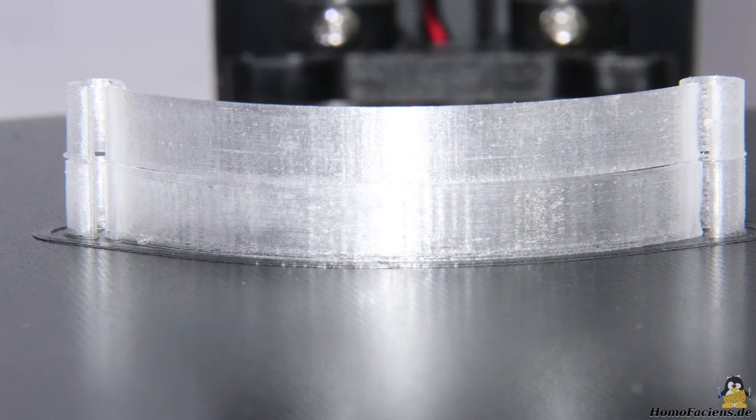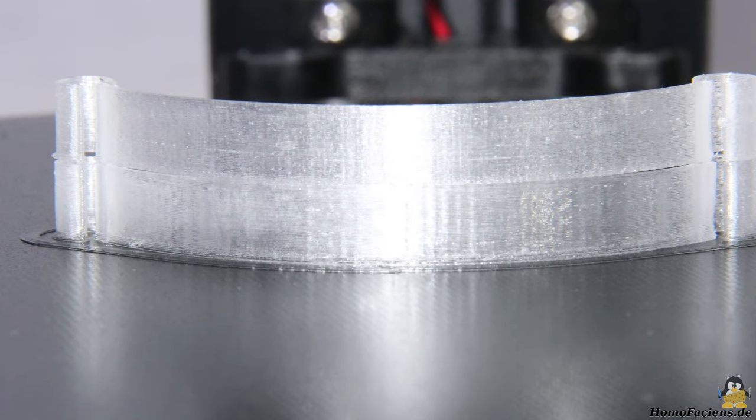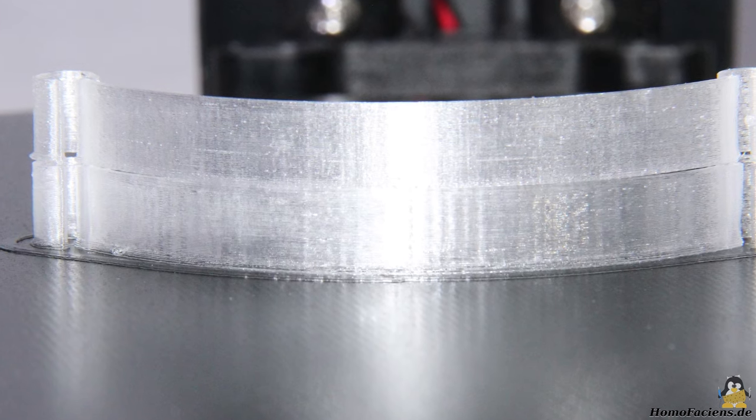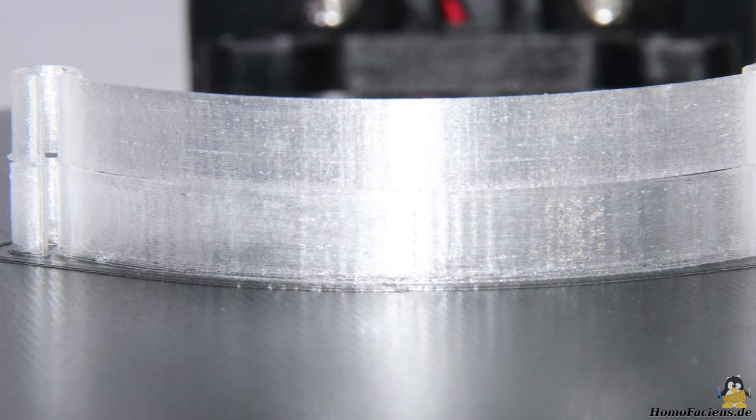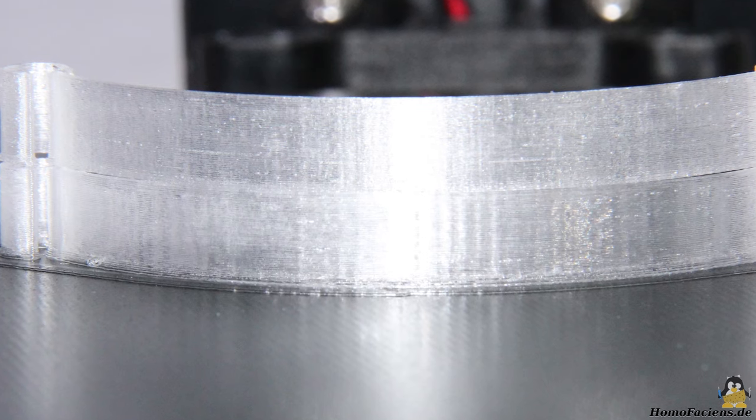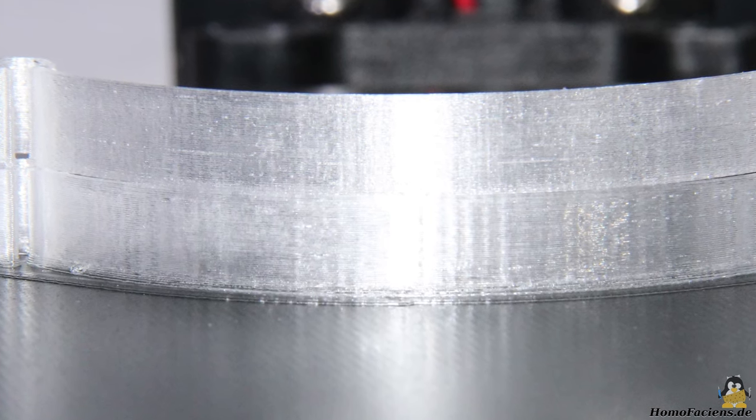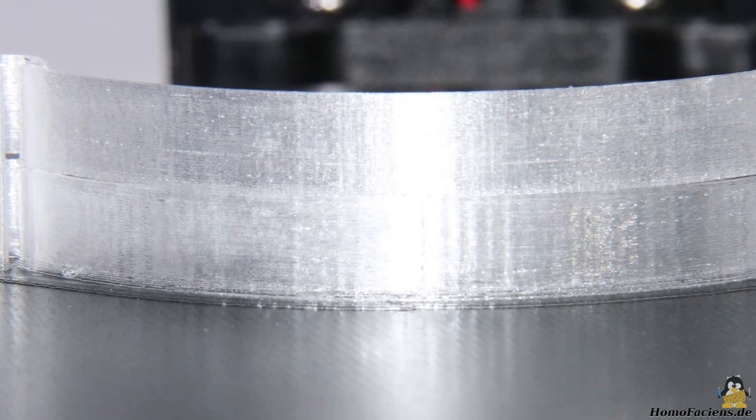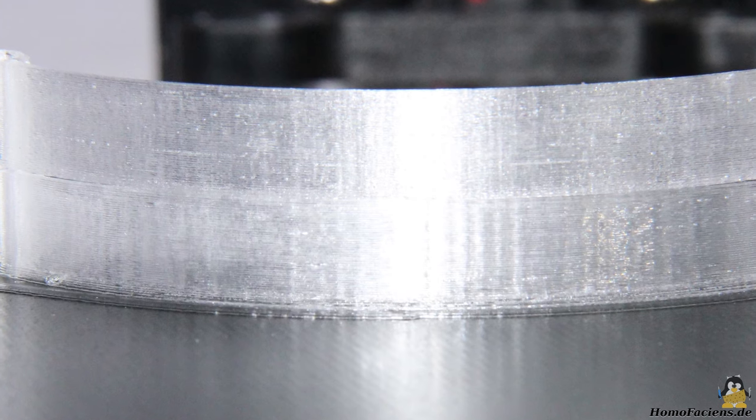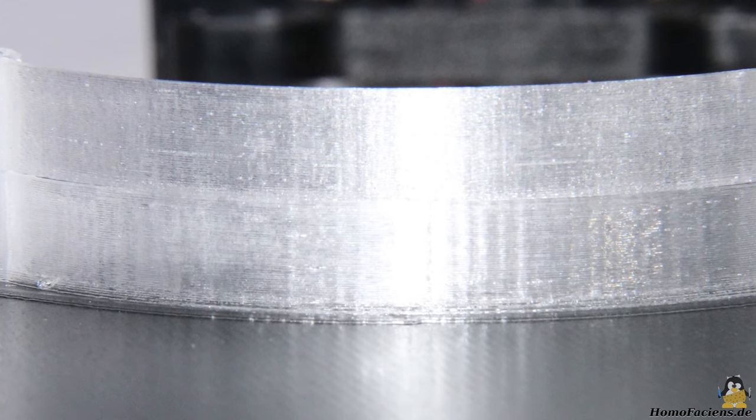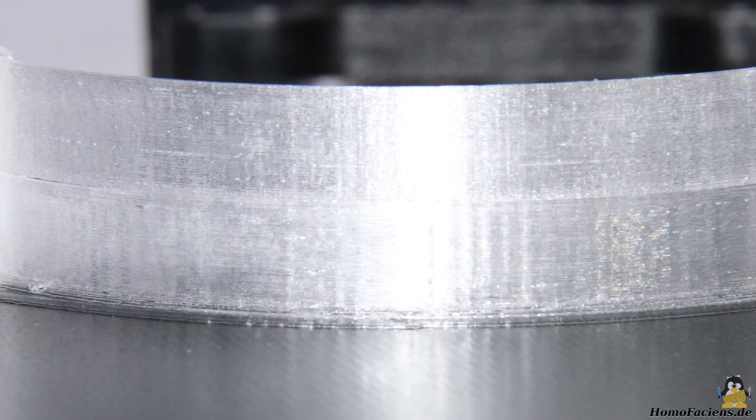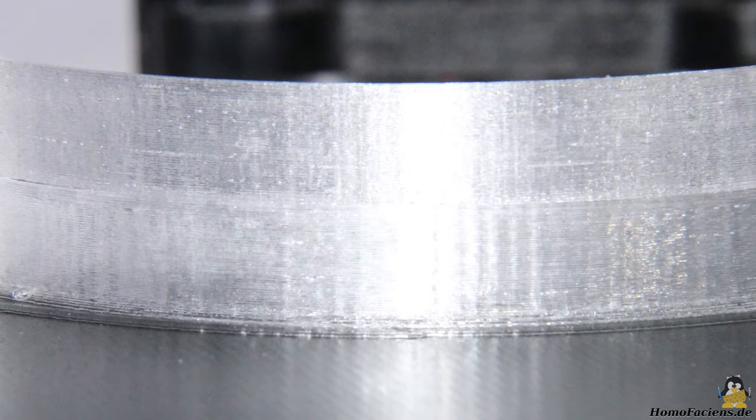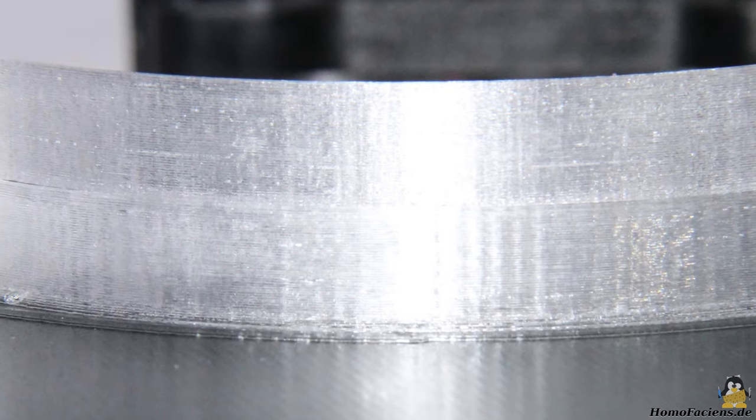A direct comparison of the two parts printed at 40 and 120 millimeters per second shows that vertical lines appear on the clamp that is printed faster. As already mentioned, the mechanics is not completely free of backlash and also not 100% inflexible.